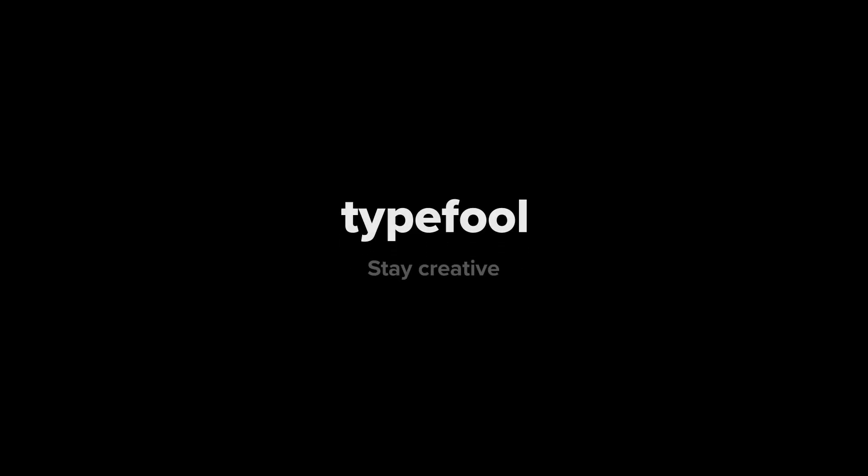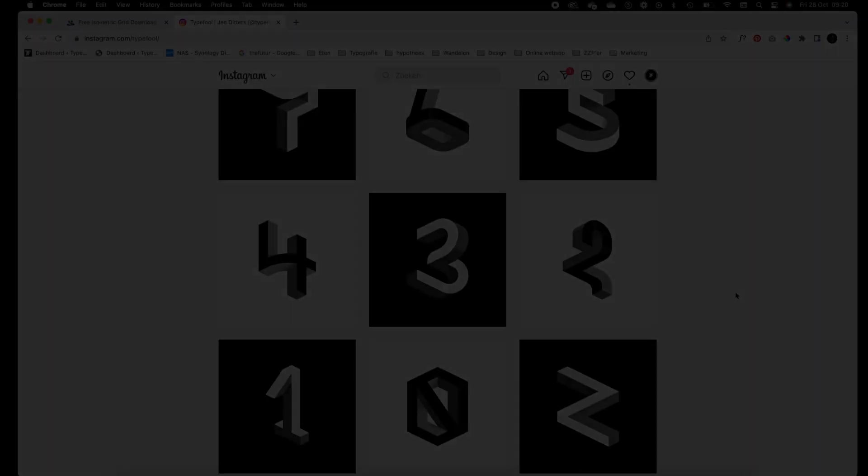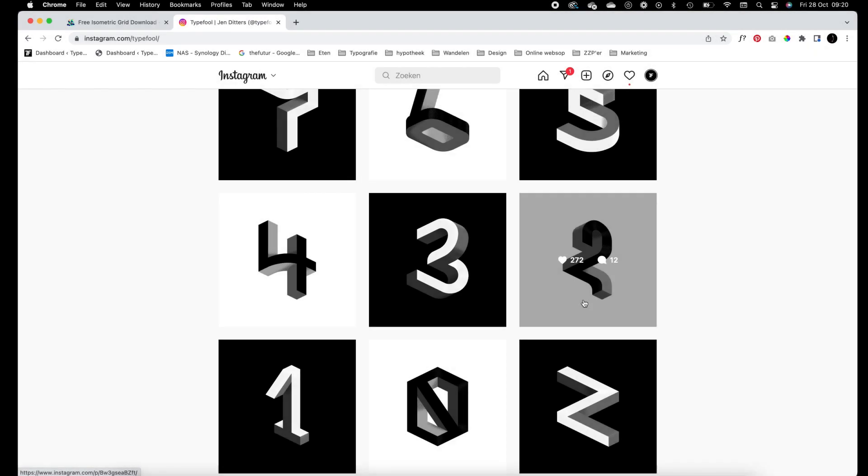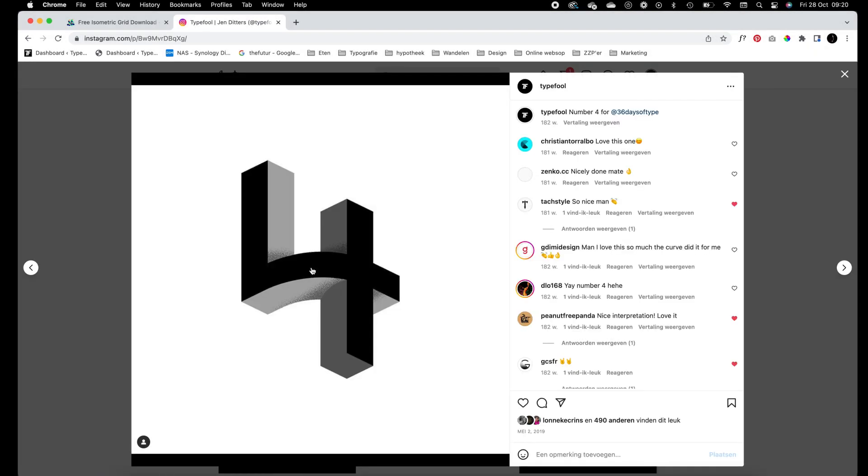What's up everybody, Jan Ditters here, back with an awesome tutorial video. In this video I'm going to show you guys how you can create isometric forms, letters, and numbers like these.